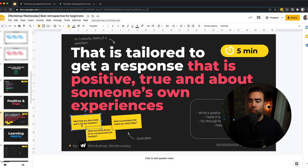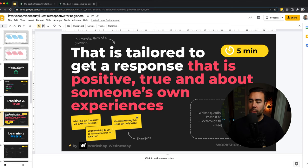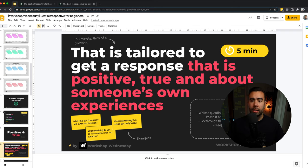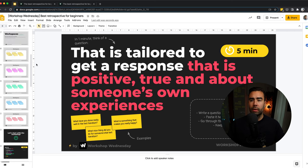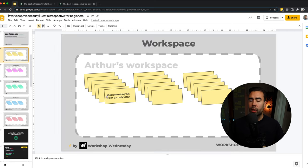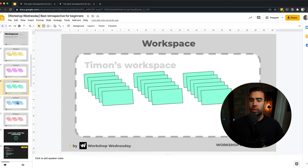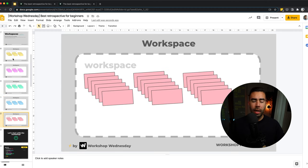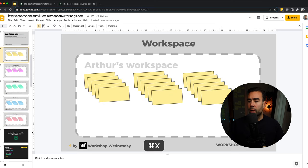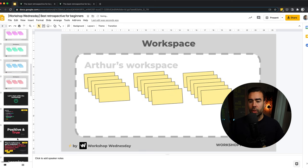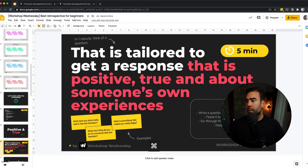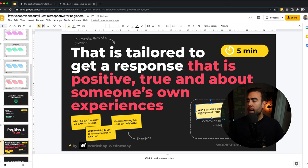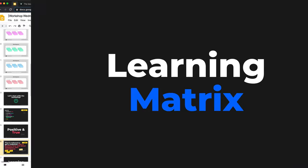What you want is that everyone in the team comes up with a question that is tailored to get a response that is positive, true, and about someone's own experiences. So for example, what have you done really well in the last iteration, the last two weeks? Or what is something that makes you really happy? Everyone in the team has a minute or two in silence where they can think of a question and write it down in their own workspace. Everyone has their own workspace. This is mine, this is Corina's, Timon's. This way you have some time to reflect, write it down. And then after the minute is up, ask people to copy their post-it and put it down on the slide. Then you can put all the questions over here and go through them one by one.